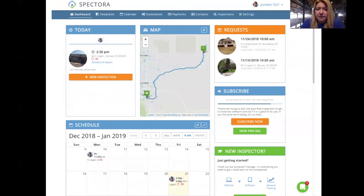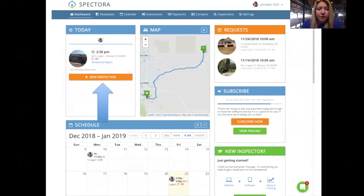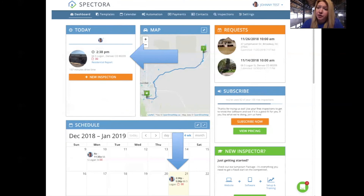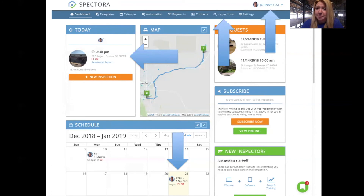Another frequently asked question is how to schedule an inspection and where to find it once it's scheduled. I recommend using the new inspection button, which opens a form to fill out the client's name, service type, day and time, and so on. Hit that new inspection dashboard scheduler to schedule your inspection. If you've scheduled an inspection for today, it will appear in the today box and you can click it to open the inspection details. For another day, review it down in the calendar. You can also search for an inspection using the inspections tab and the search bar in the upper right-hand corner, or via the dropdown menu of your name.